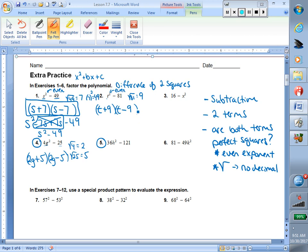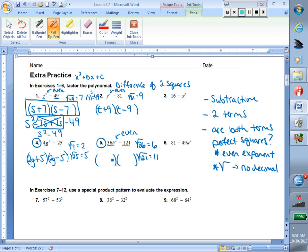In number 5, let's go down our list. Subtraction — check. Two terms — check. Perfect squares: 36, take the square root and get 6. H squared — the exponent is even, so I have a perfect square. 121 — take the square root and get 11. Once my checklist is complete, I know I need two binomials, one plus and one minus. To get 36, I'll take 6 times 6. To get h squared, h times h. And to get 121, 11 times 11. So there's our difference of two squares.